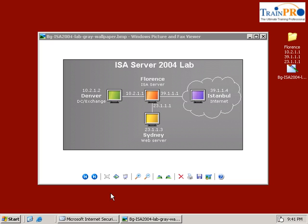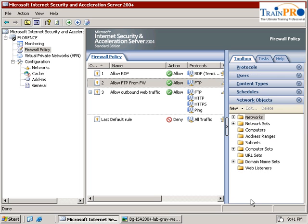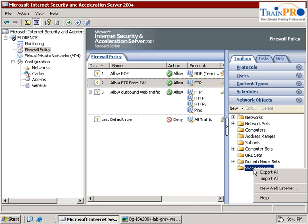Let's open our ISA. Now firstly we need to define our web listener. So click on the network object under the toolbox, network objects and you are able to see a web listener.